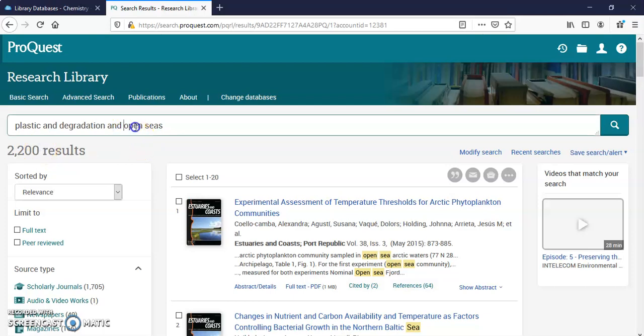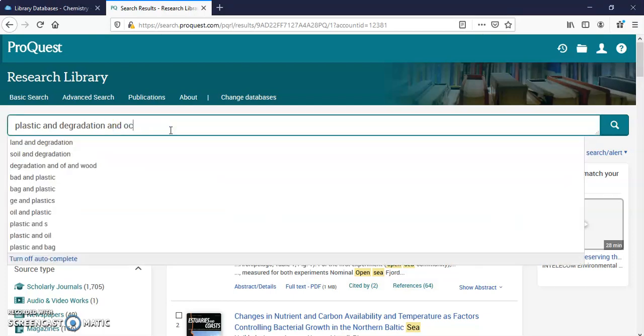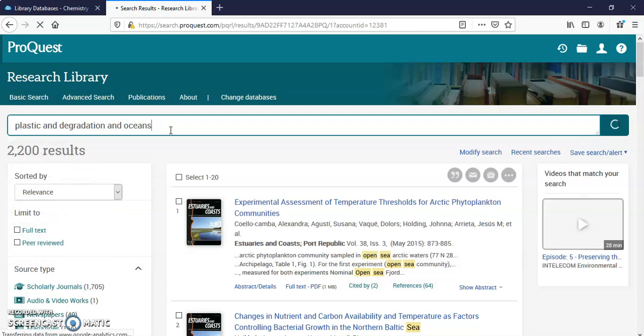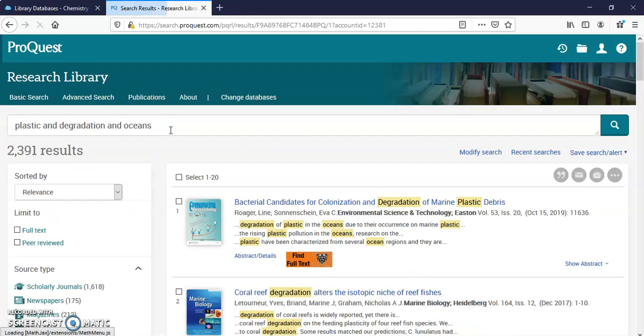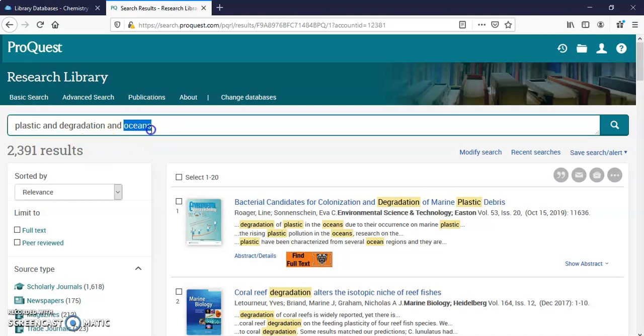I can also say Ocean, Oceans. I've got some more. You see how changing this one word will get you different results.